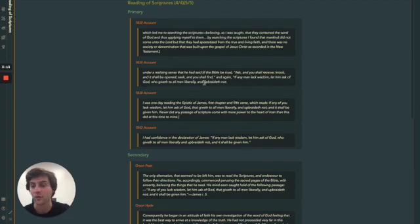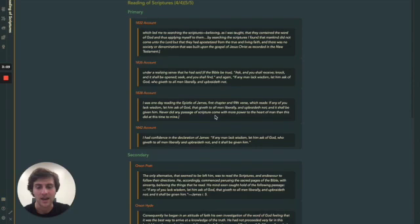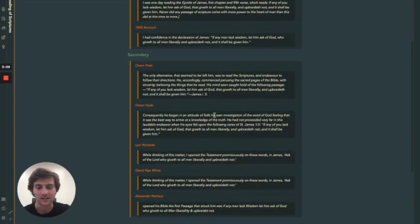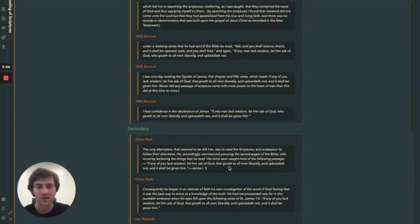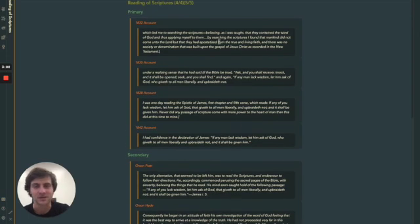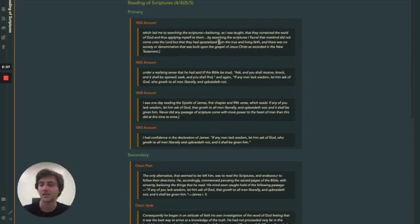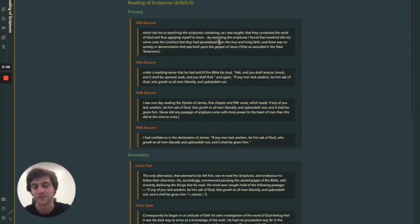So of course, as you guys know, James 1:5 comes up a good amount of times, and it's just kind of cool to see how it talks about James and what the result of that was. And then how in the beginning, it just says that he's searching the scriptures and how he learns that there's no true church on the earth today.